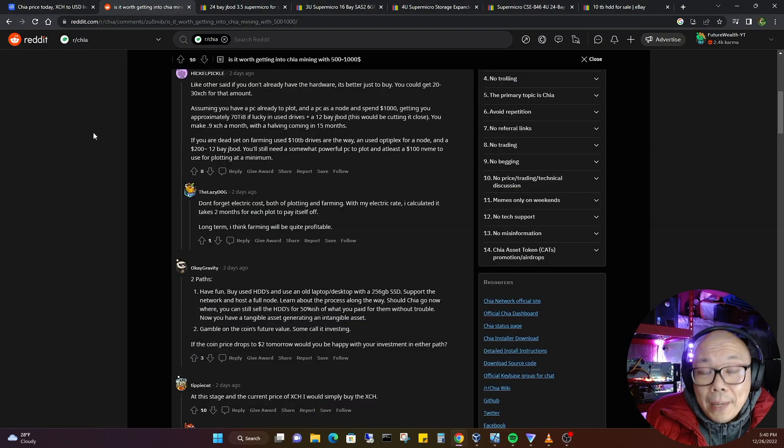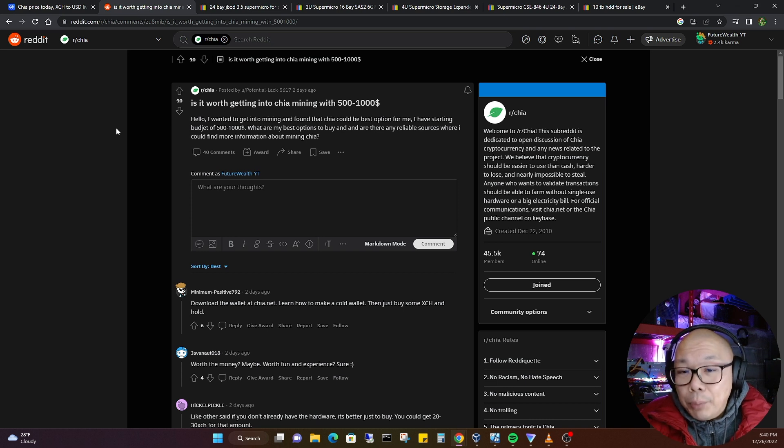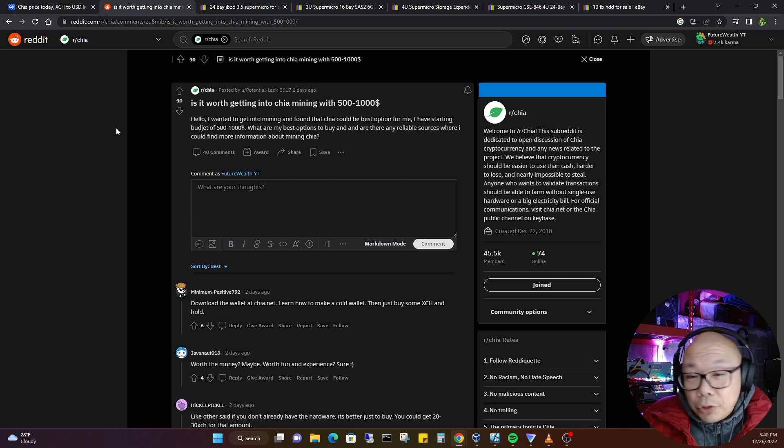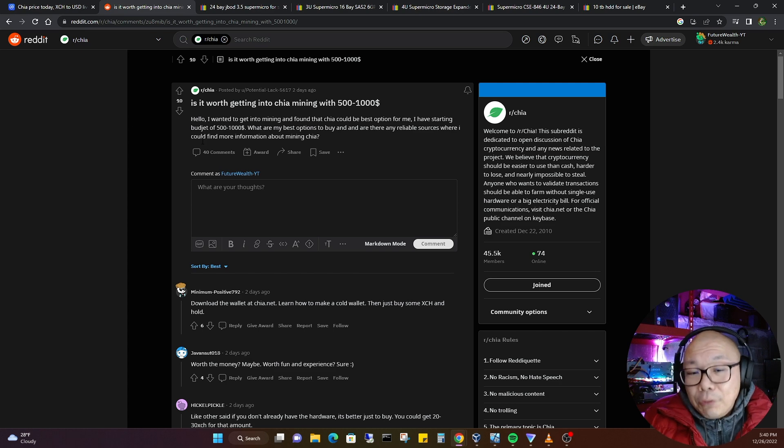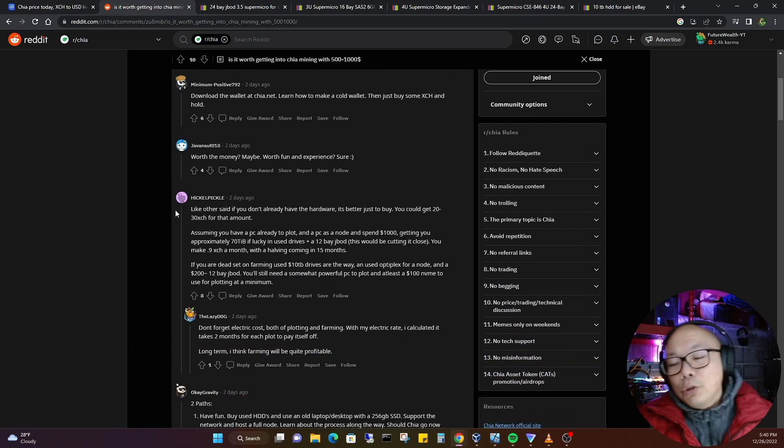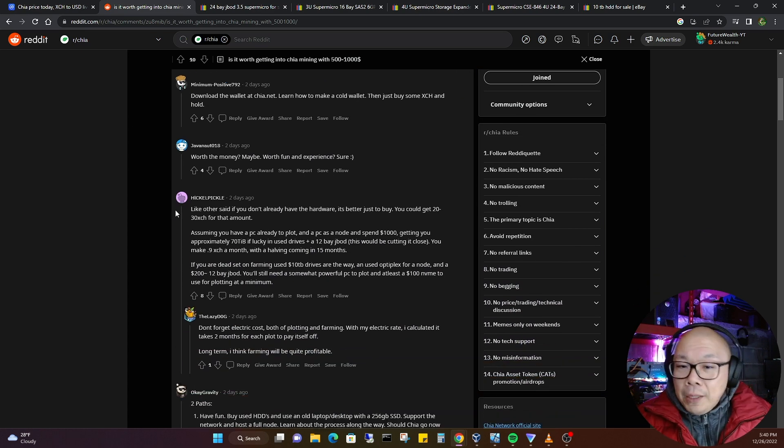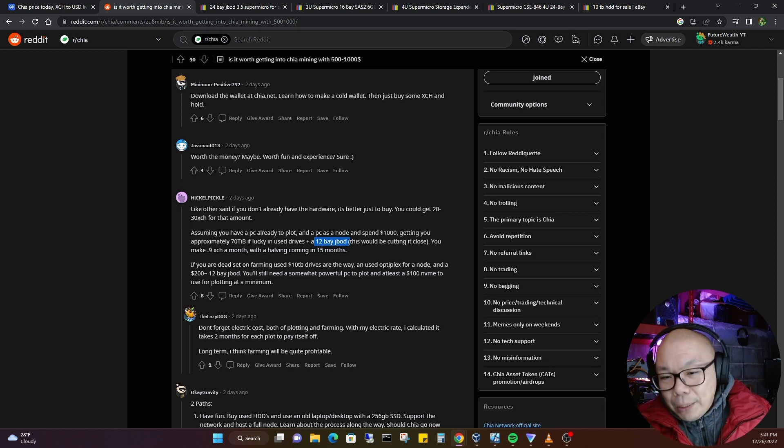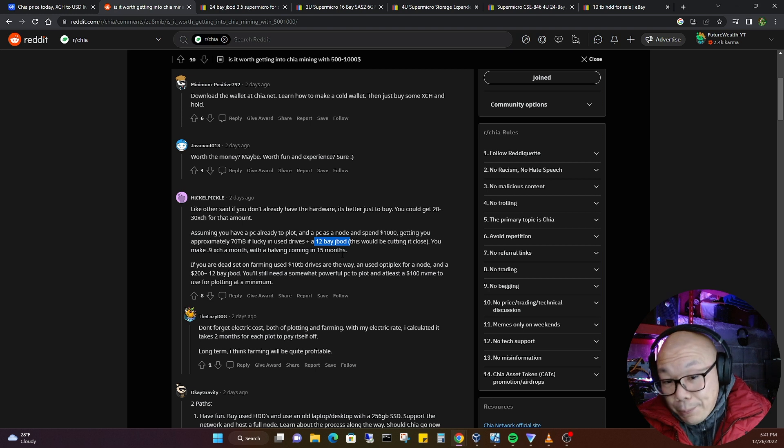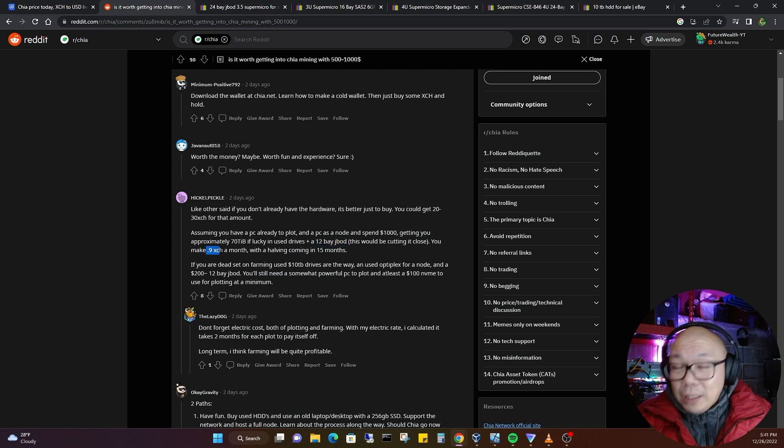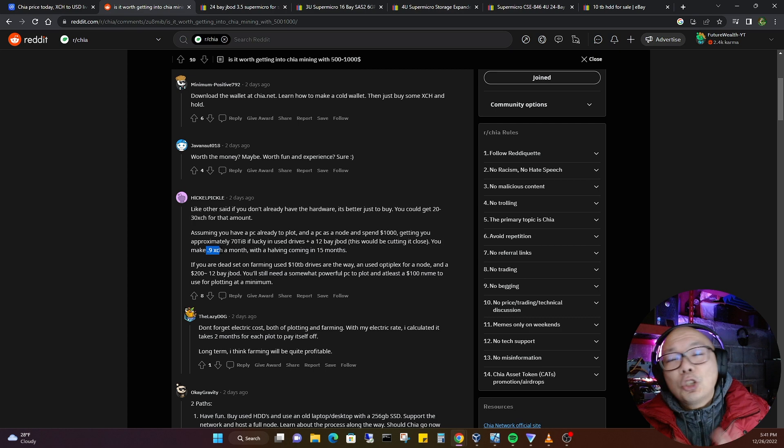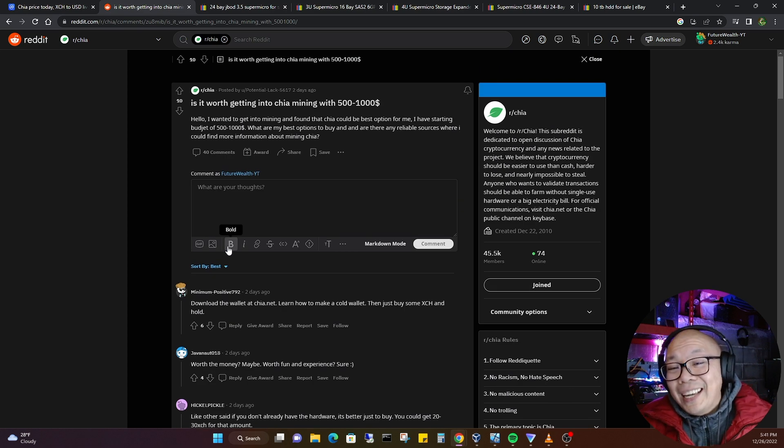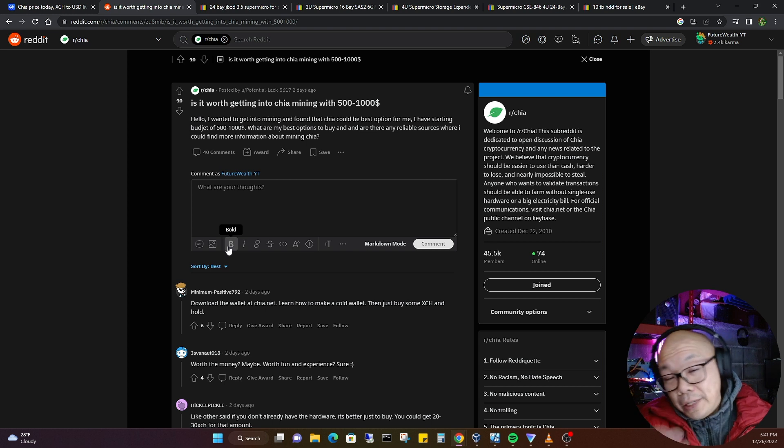So let's go over what am I talking about. This was based off a Reddit post: "Is it worth getting into Chia mining with $500 to $1,000?" To be really honest, everyone started chiming in. They were like, "Yeah, you can learn a lot. You can definitely buy some used JBODs like right here, 12-bay JBODs."